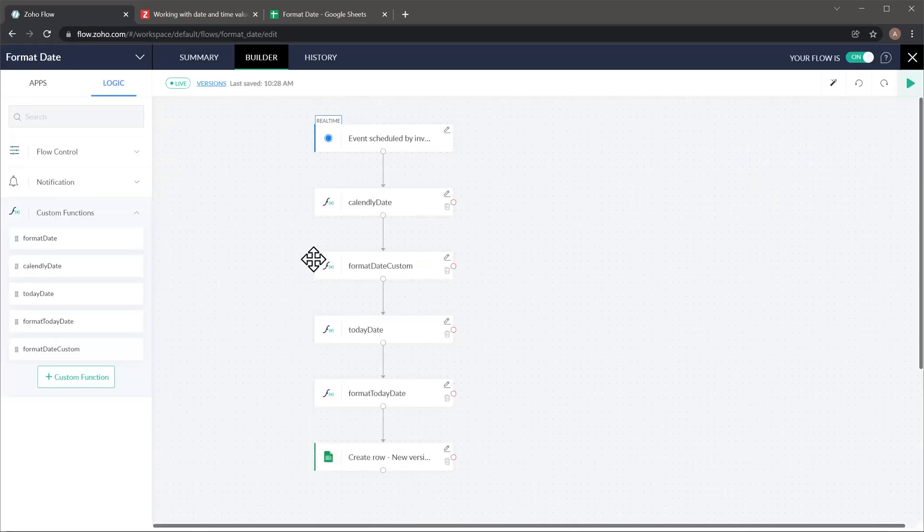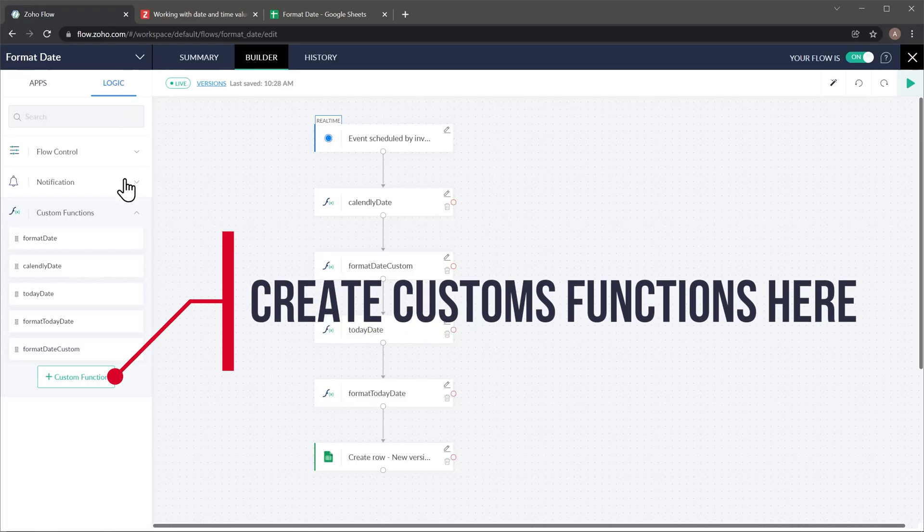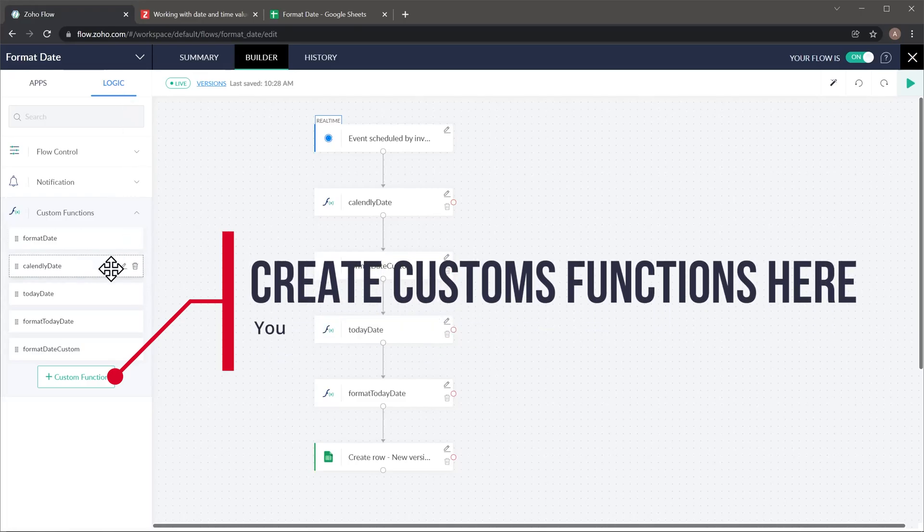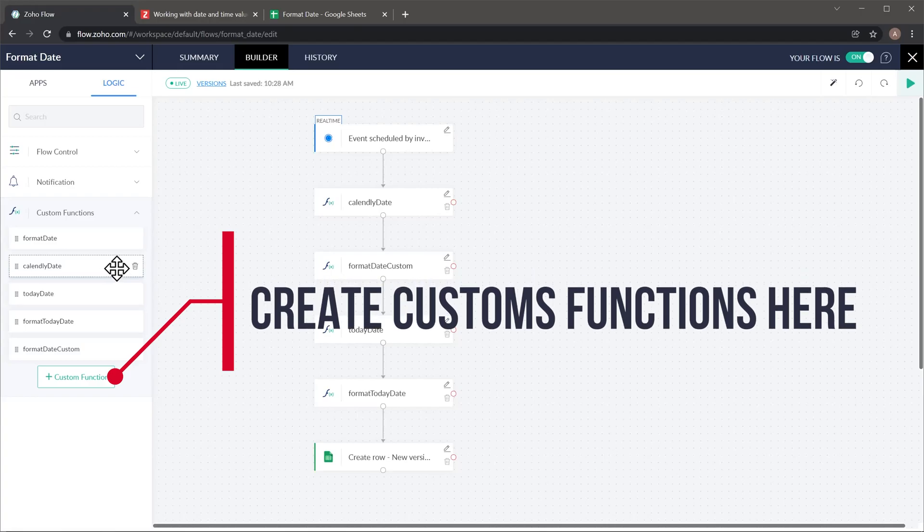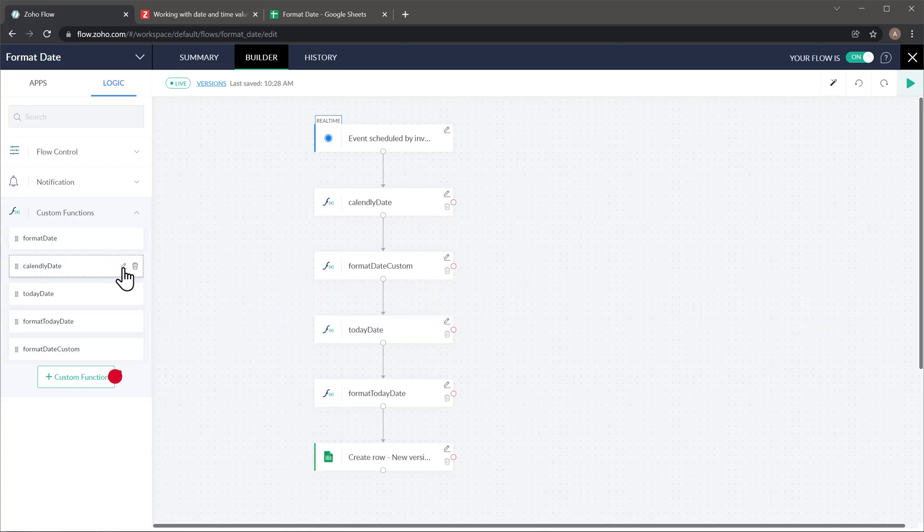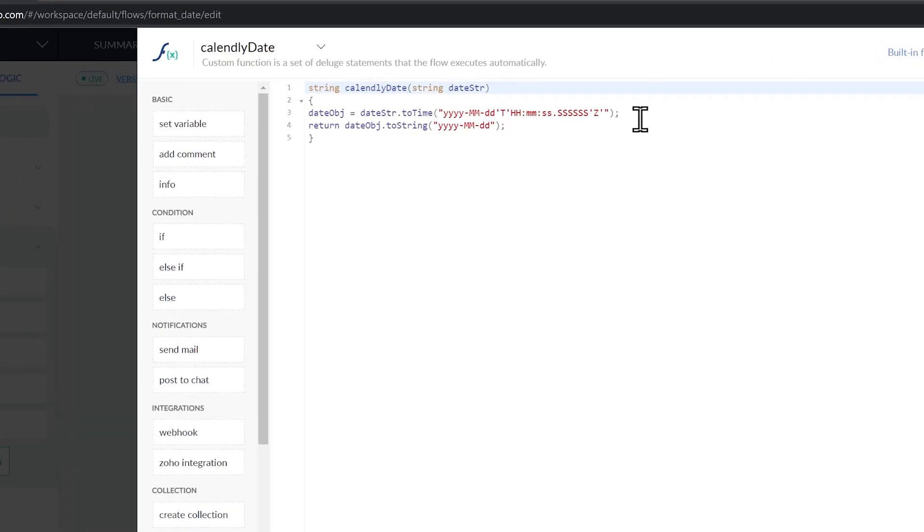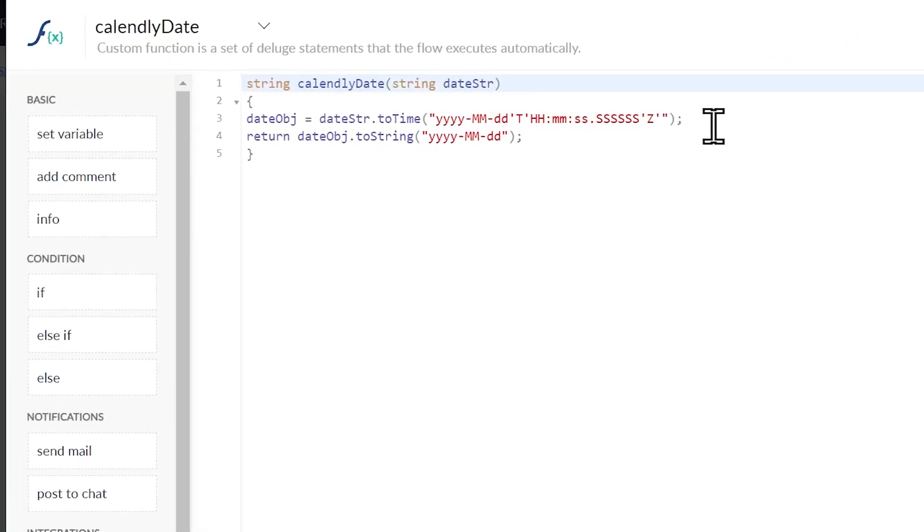To find the functions you have to go to logic and then here it says custom functions and the one that I'm looking for is the Calendly date function. So if you click on this edit button you're going to be able to see the function itself. And what this function is doing is first grabbing that date that I showed you before from Calendly and this is the date format and then it's converting it into this date format.